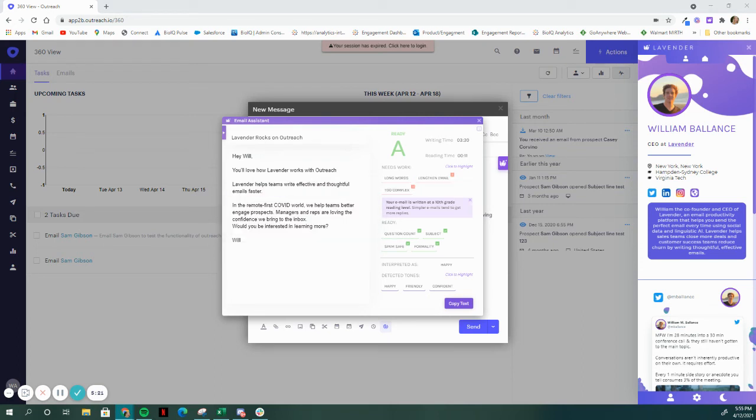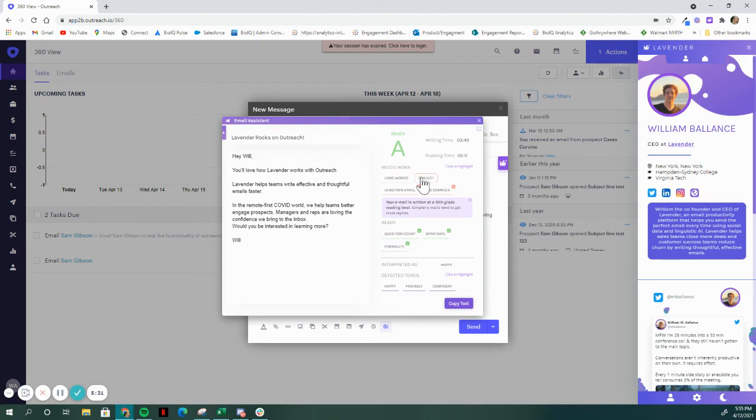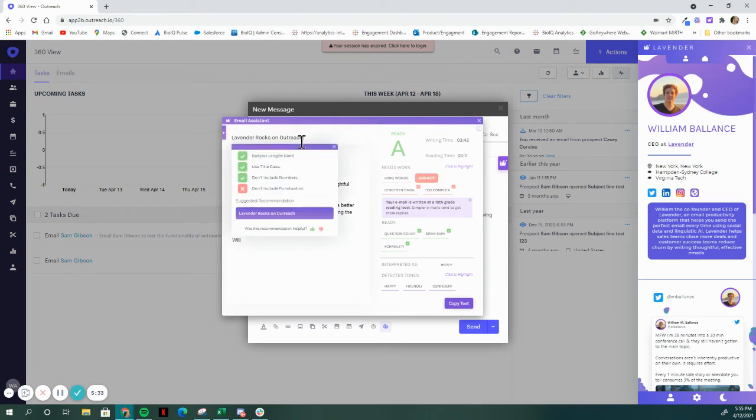Lastly, you can't get a reply without an open. So, we've built out recommendations within the subject line here, based off of what's most likely to get your email opened.